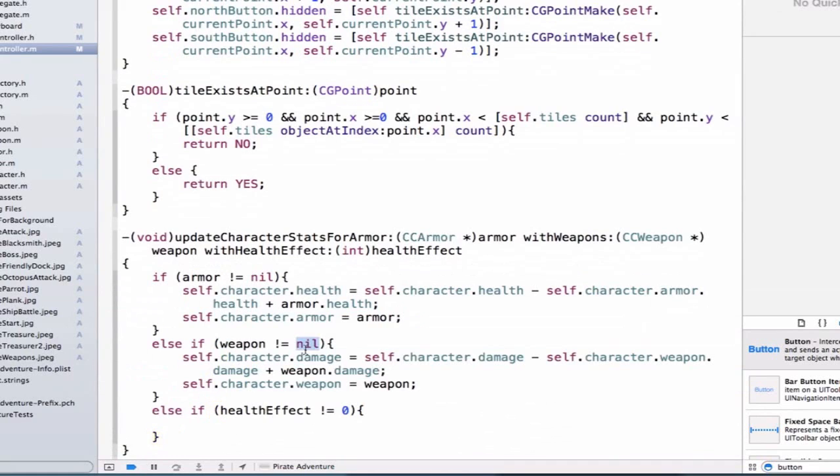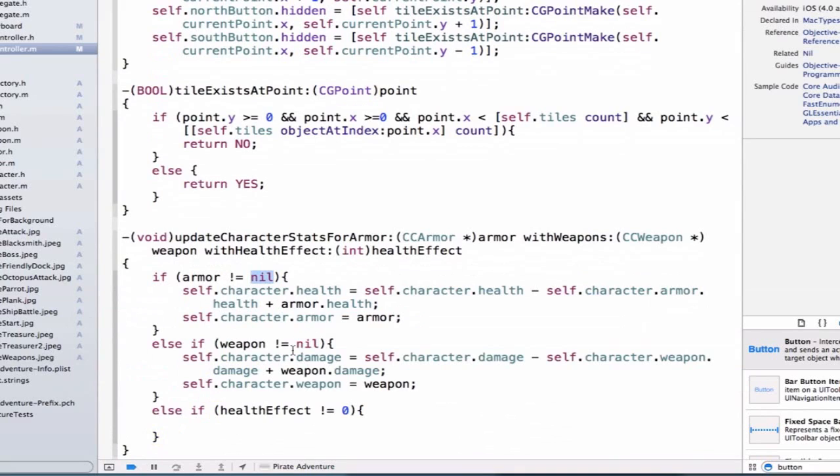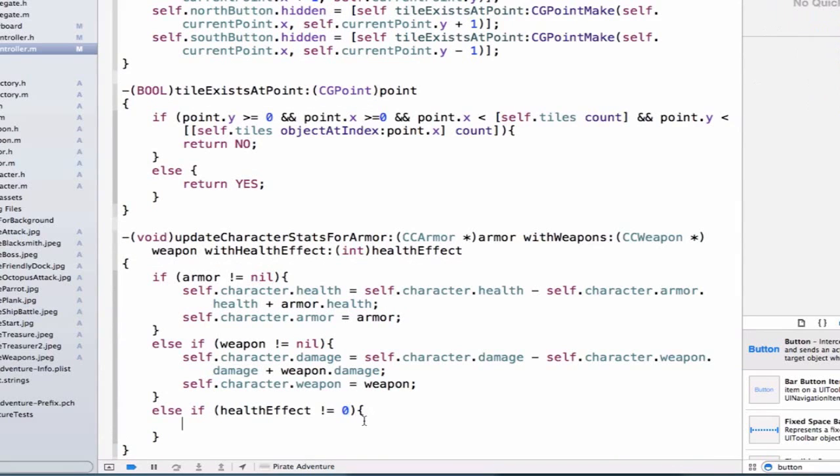And notice I'm using nil for my objects, because nil means that my object doesn't exist. But since healthEffect is an int, we're going to say it's not zero.